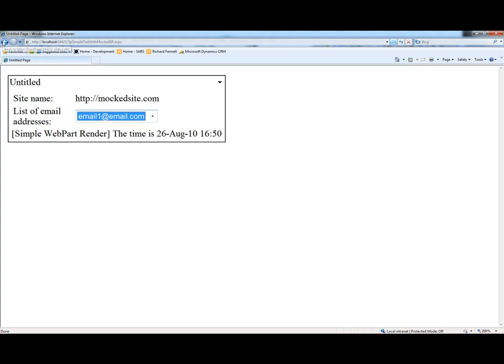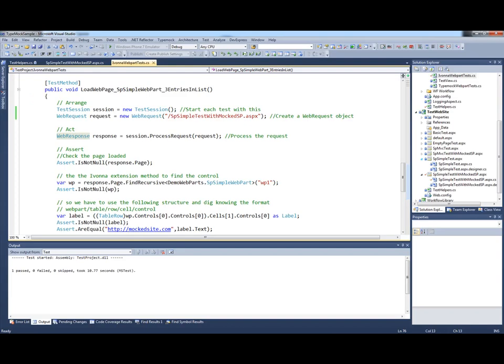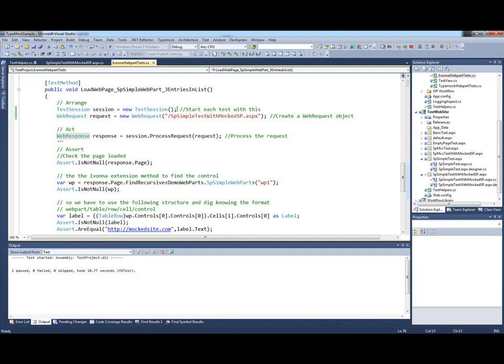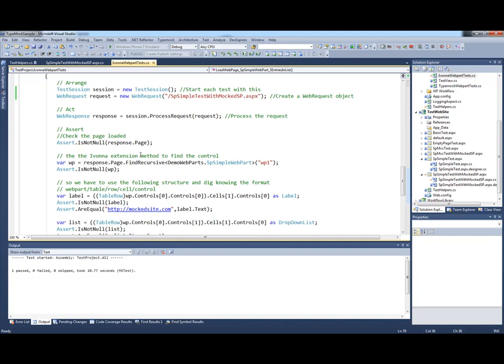What we want to do is call these pages inside a unit test. If we look at the unit test that we have here, this is using Ivana to enable this process. First we create an Ivana test session. We then tell it which page to load and then we tell it to actually load the page. We then check to see that the page contains what we expect.